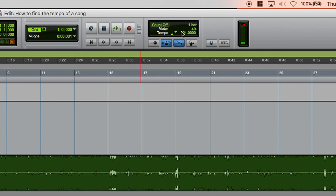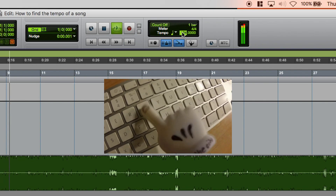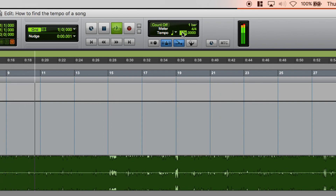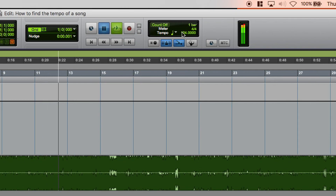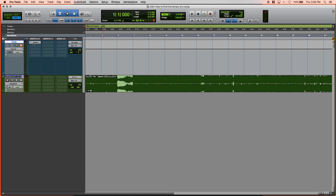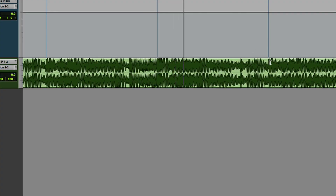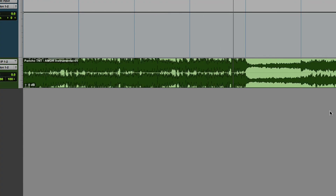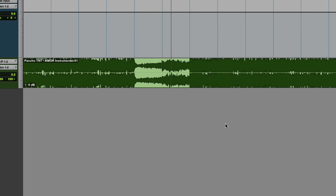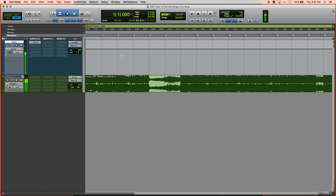So let's start again. I'm going to highlight this portion and tap along to the beat — 1, 2, 3, 4 — counting through multiple bars to lock in the tempo reading.